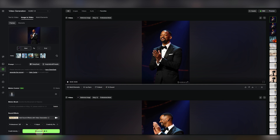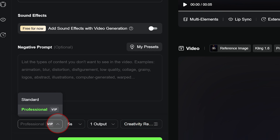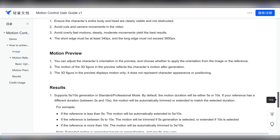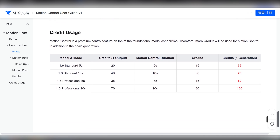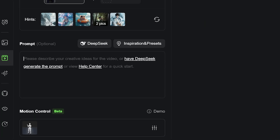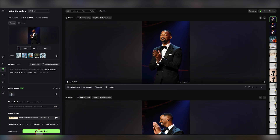From here, everything works pretty much like Model 1.6 always has. There are pro and standard versions, and you have 5 and 10 second durations to pick from. The only difference is the credit cost — for every 5 seconds of generation with motion control, they tack on 15 more credits: 15 for 5 seconds and 30 for 10. One last thing: there's really no point putting in a prompt, as that feature's not working right now. Now you hit generate and off it goes.